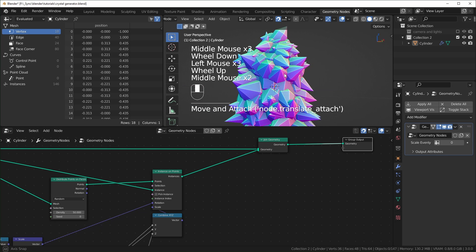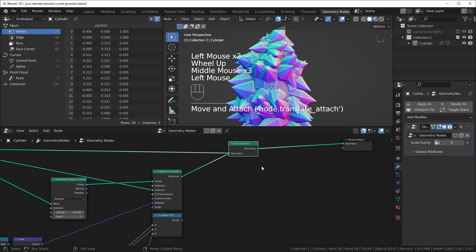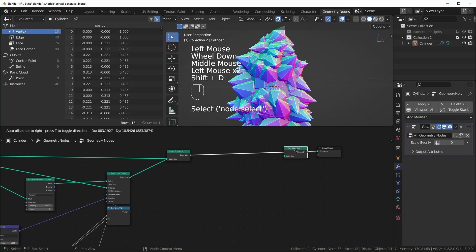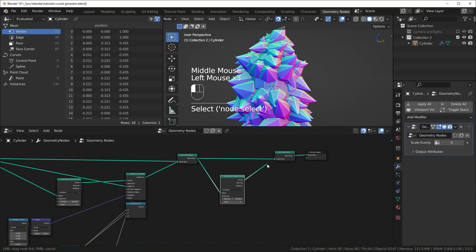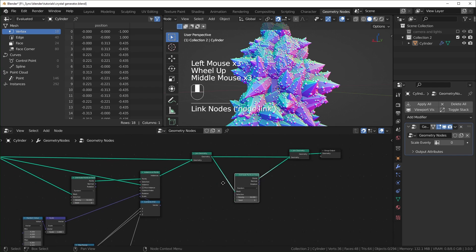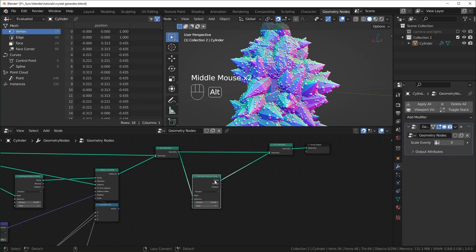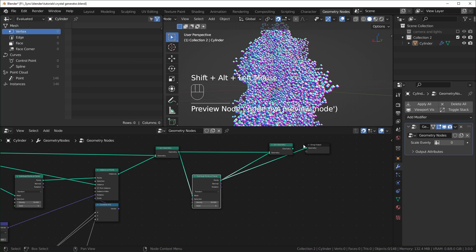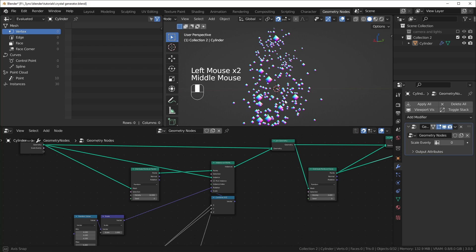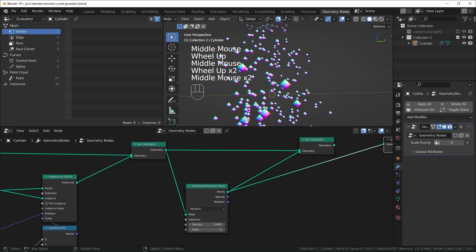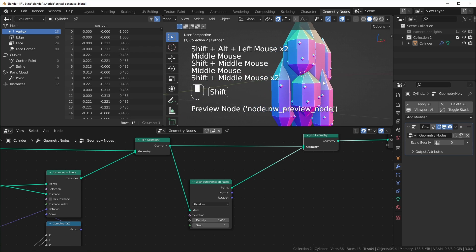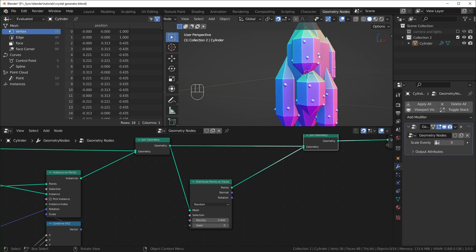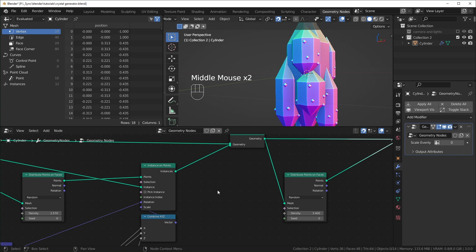To create even more crystals, we can have a second layer of instances. I'll bring in another Join Geometry node, distribute points on the first layer's geometry, and plug those points into the Join Geometry. You'll notice that by default some points will be big and some small, but they'll all be in the same spot — because the instances are all treated as duplicates of each other.